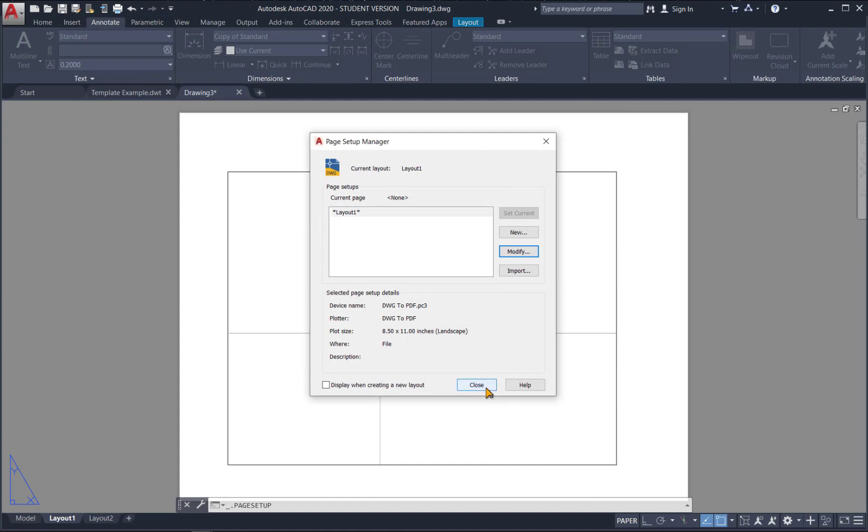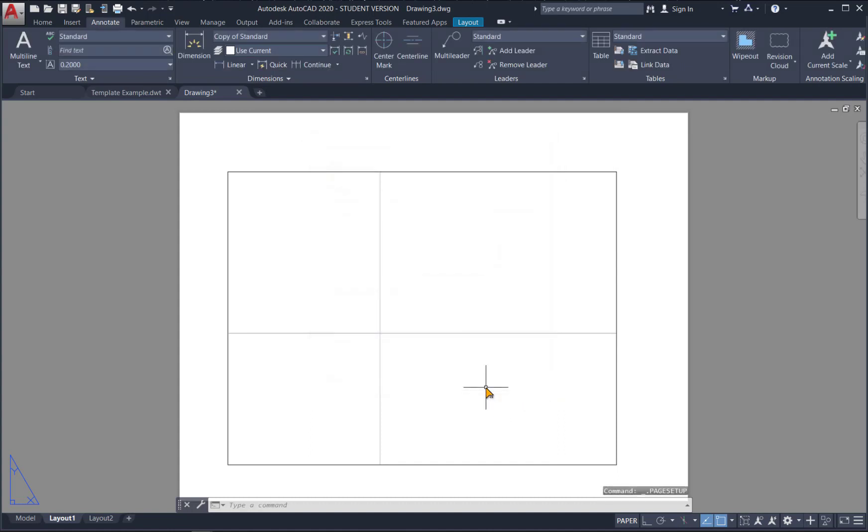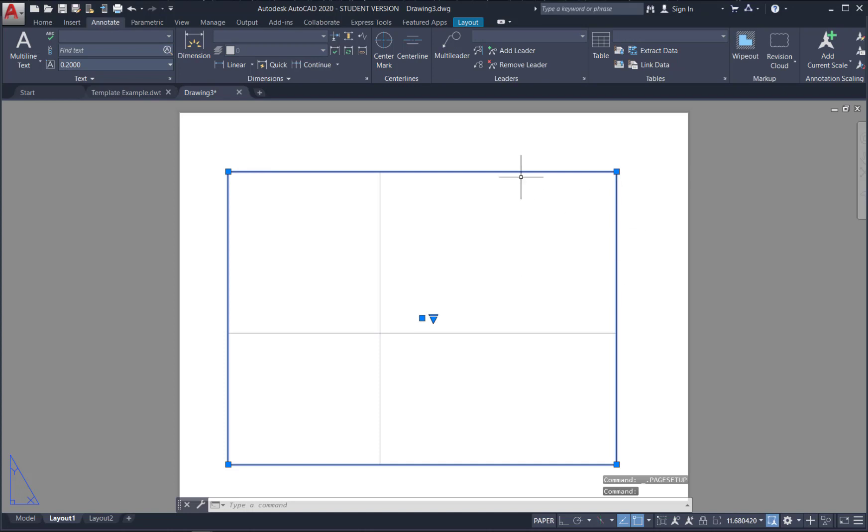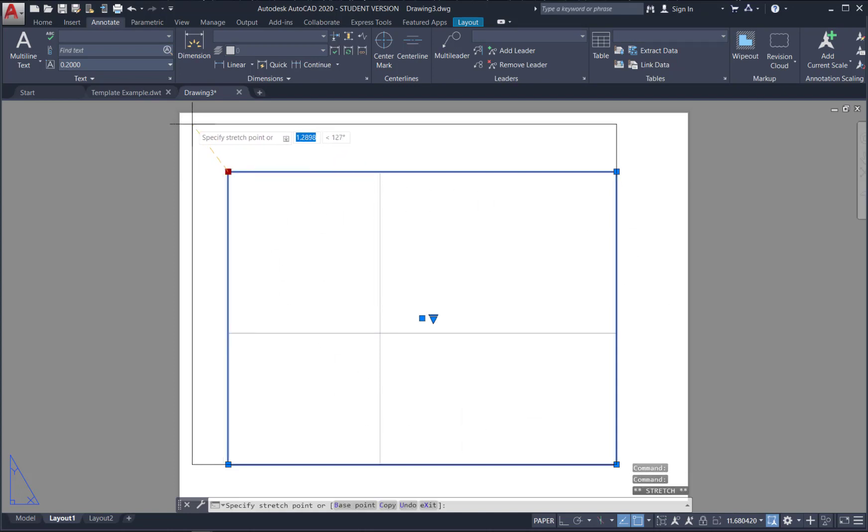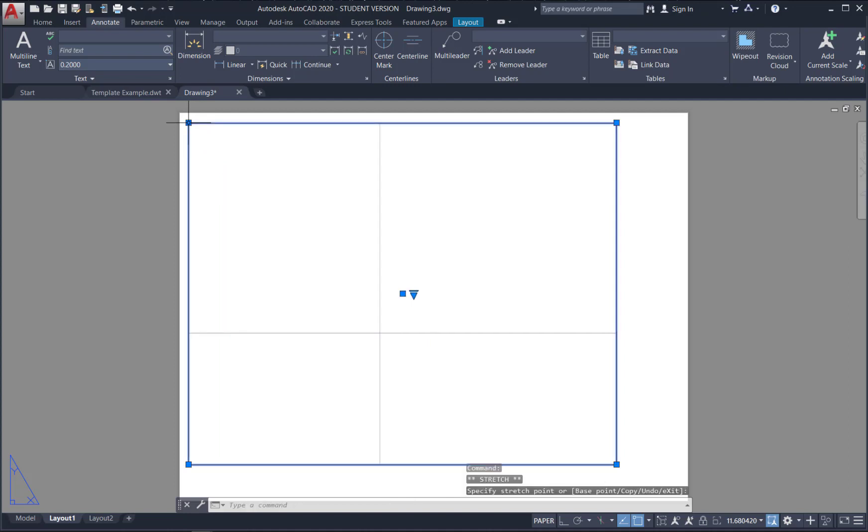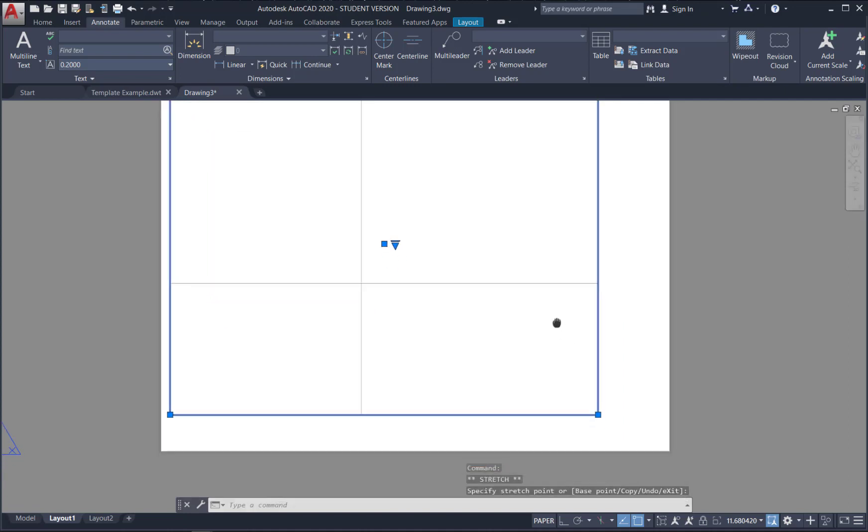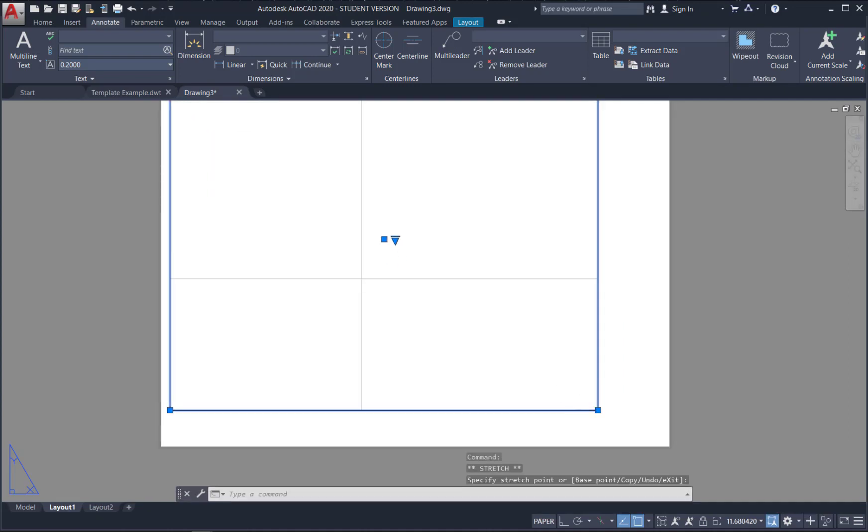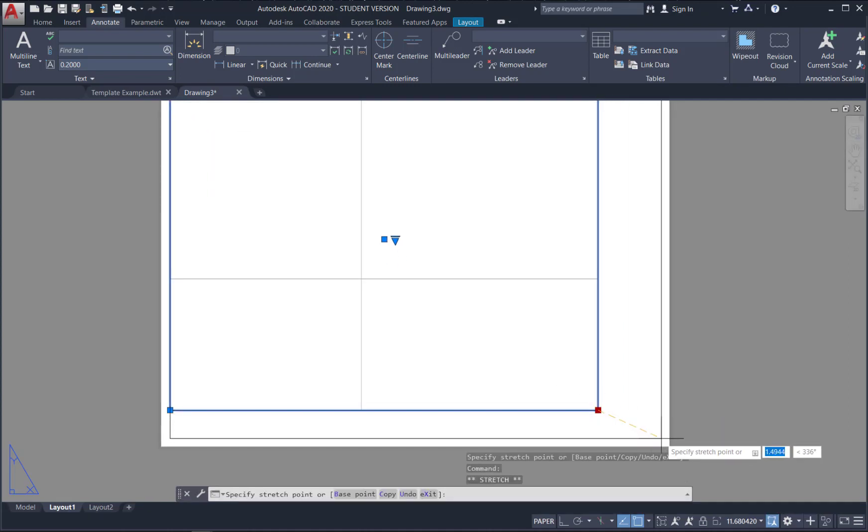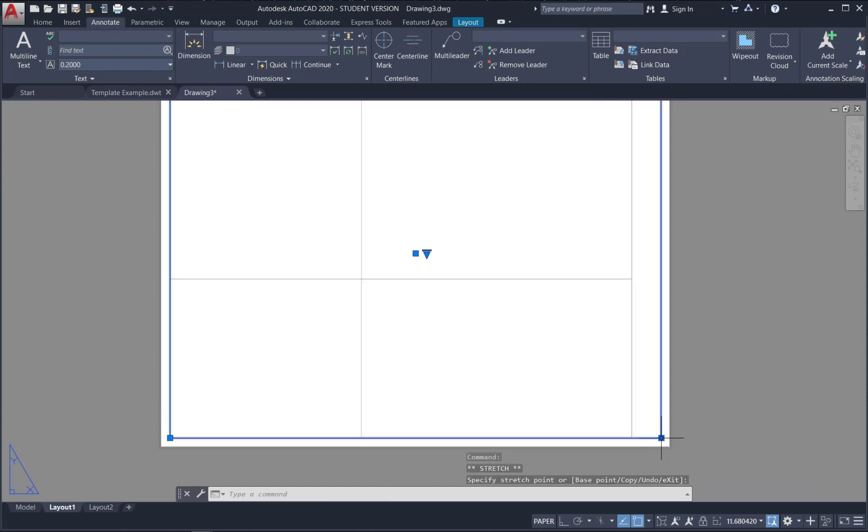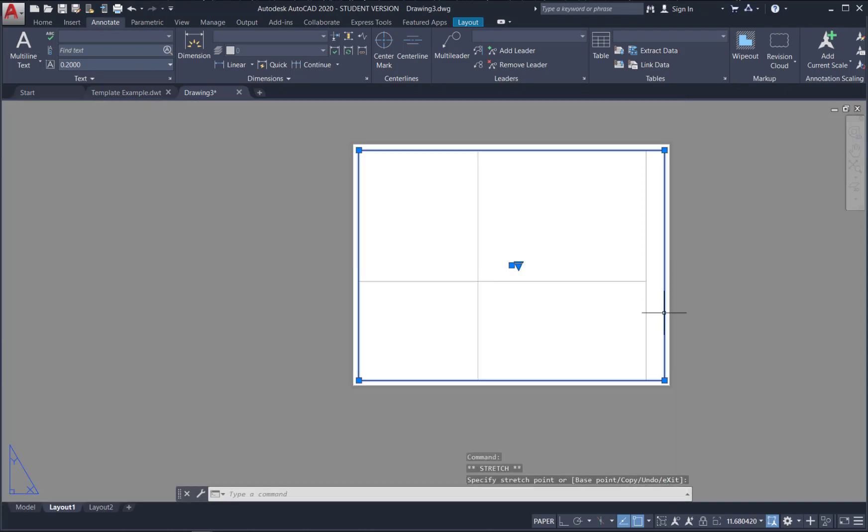And hit close. Now when you do that. We can see it sets up this viewport for us automatically. So easiest thing to do here. Is just make your viewport. As large as it will go. Without getting to the edge of the page. Because it will print Autodesk Student around these edges. So you need to allow some room for that.